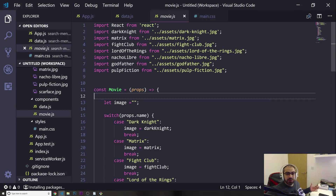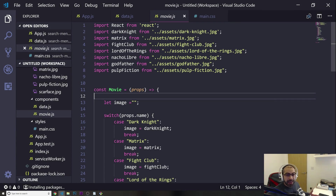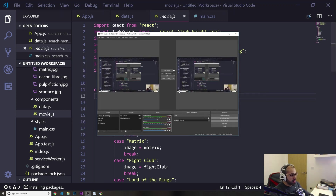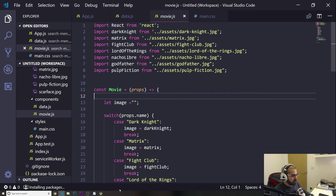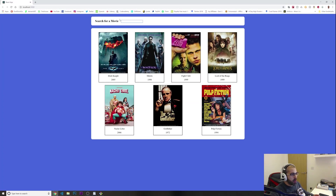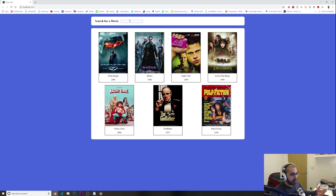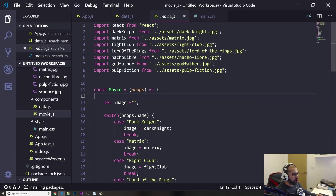Hey, what's going on guys? Welcome to another video. In today's video, we're going to finish part four of our React application. So basically in this video, we are going to make sure that our search input is just working. Let's dive into Visual Studio Code.